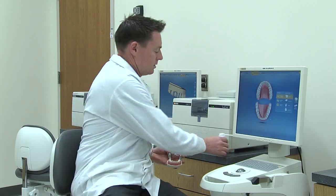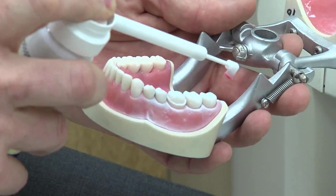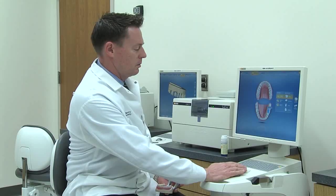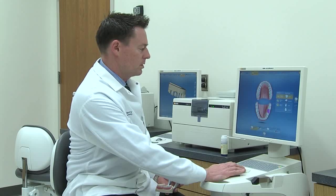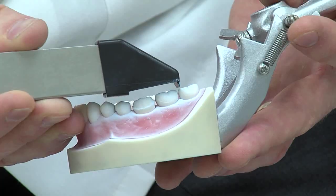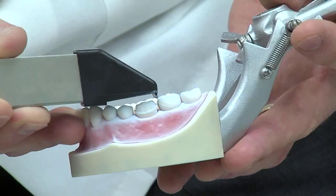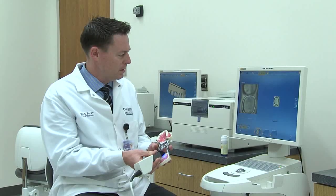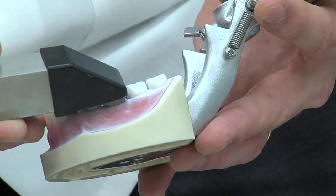First thing we need to do is powder our preparation for our Acquisition Center. Just a couple quick passes, and then on our computer screen we just need to tell the computer what we're doing — we're choosing tooth number 19, a single crown. And now we're in the Acquisition phase. With our camera we're going to capture the preparation and the adjacent teeth.